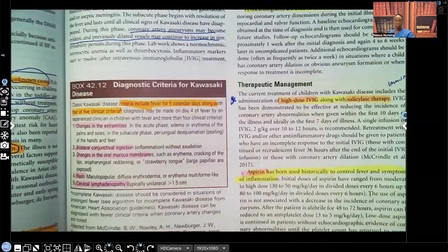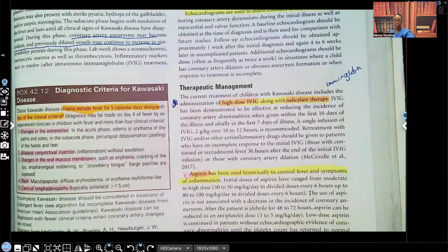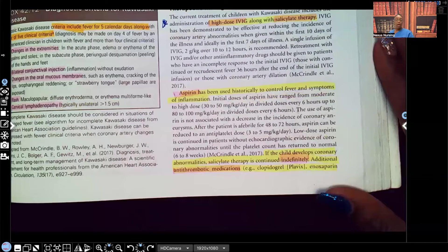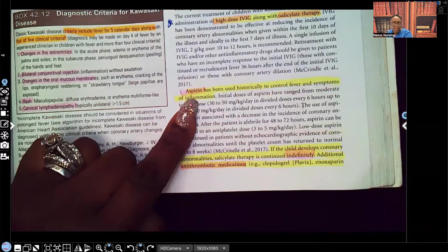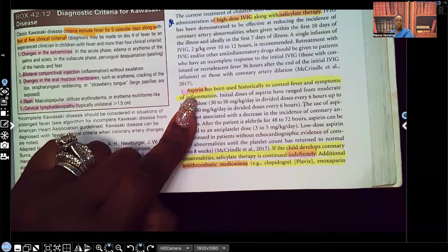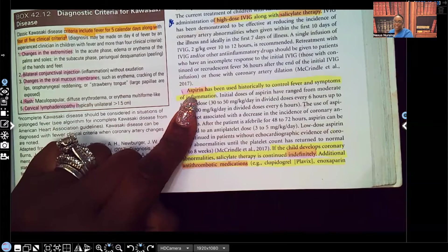Therapeutic management includes high-dose IVIG — IV immunoglobulin — along with salicylate therapy. Remember, we also need to bring that temperature down. Aspirin is given in Kawasaki disease — not often in pediatrics, but this is one of the exceptions. Aspirin has been used historically to control fever and symptoms of inflammation, and salicylate therapy also helps reduce that inflammation.